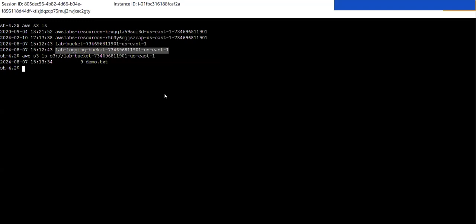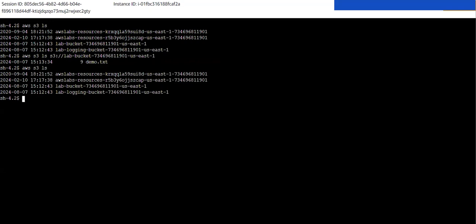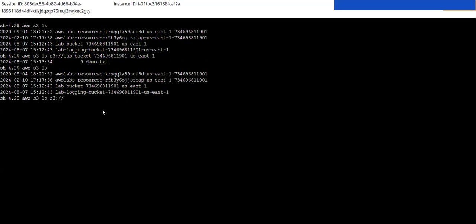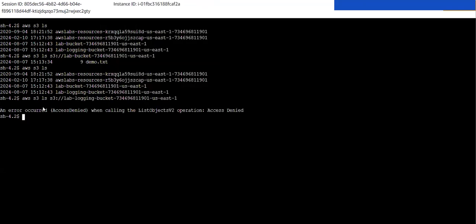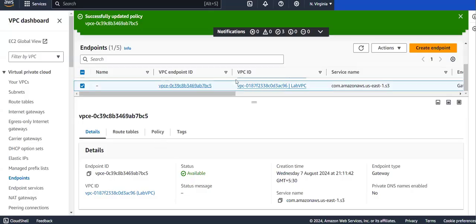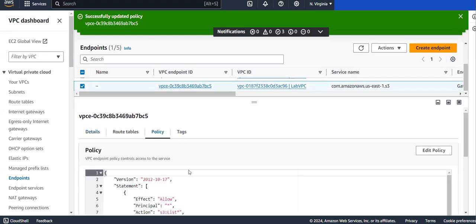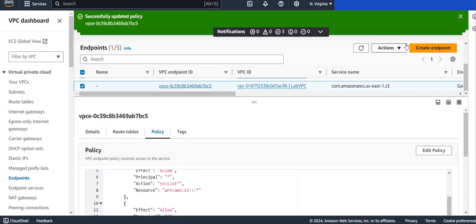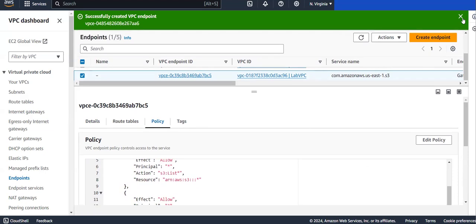Now I'm saving this rule. If I try to access the logging bucket now - pasting the logging bucket name and pressing Enter - you can see we are denied access. Since we provided that deny permission inside our gateway endpoint policy, we are unable to access that content. In this way, by using policies inside your endpoints, you can restrict access to specific content.